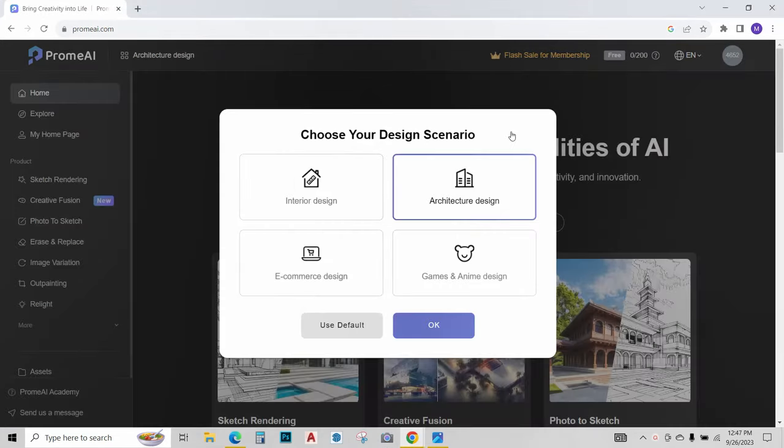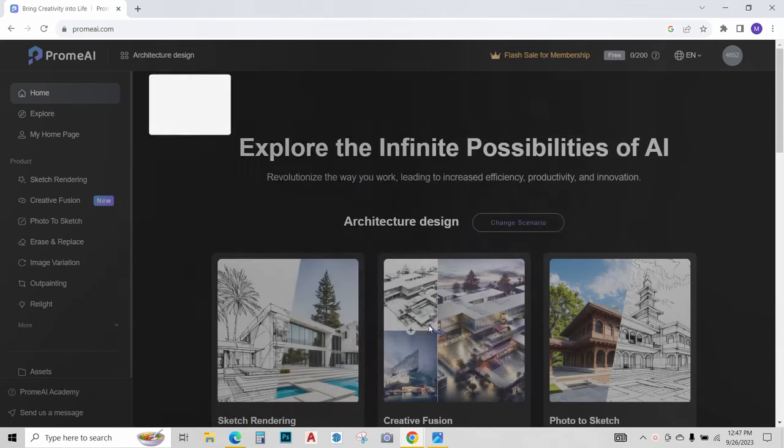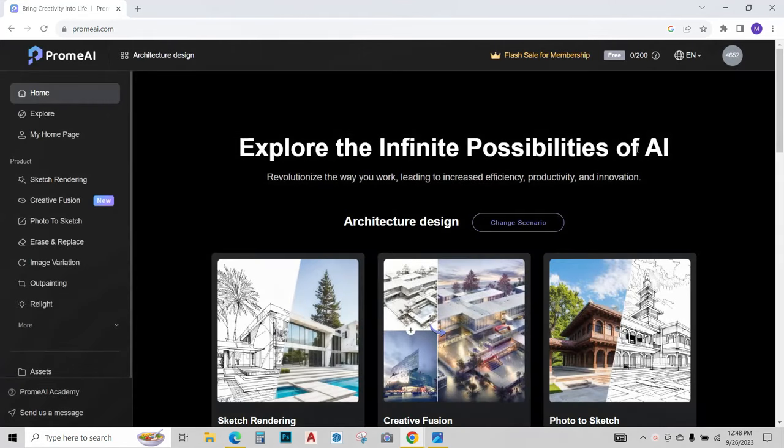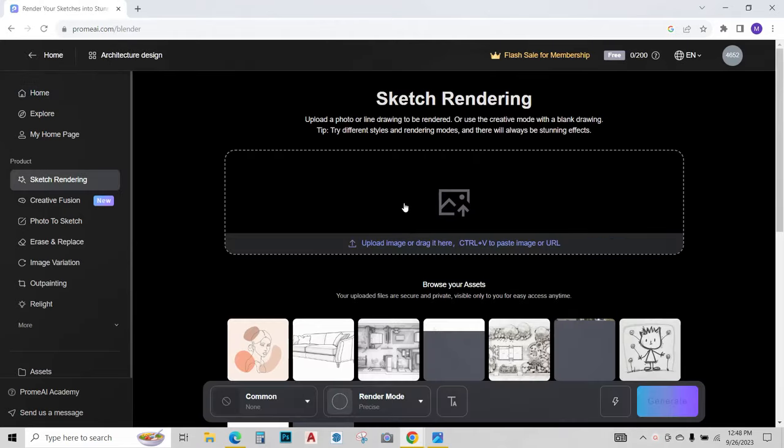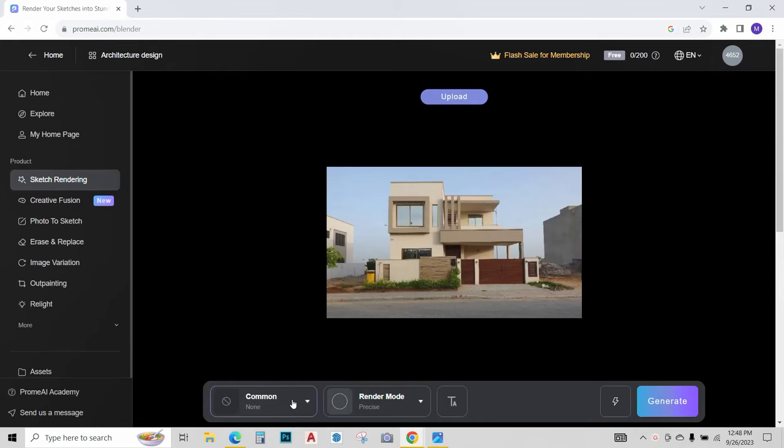Once signed in, choose your design scenario as architecture design, click ok. Now go to sketch rendering, click over here and upload the image.